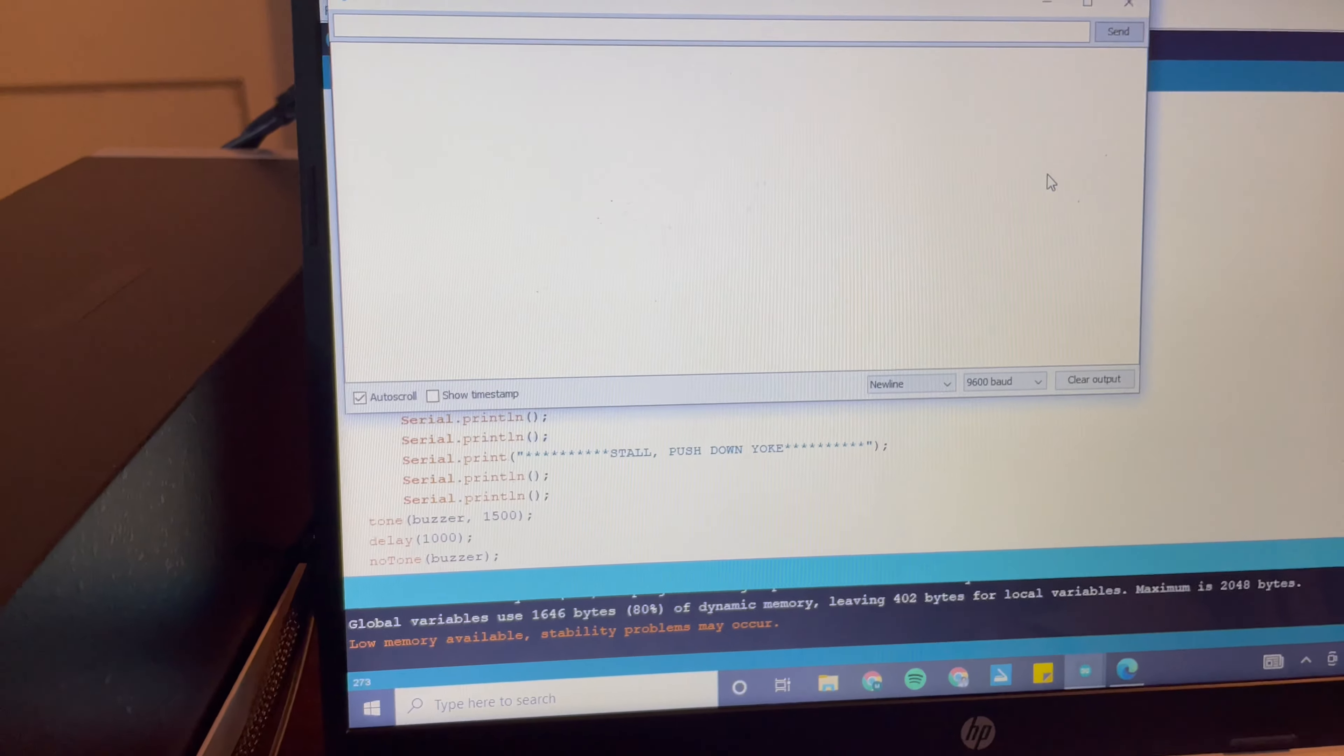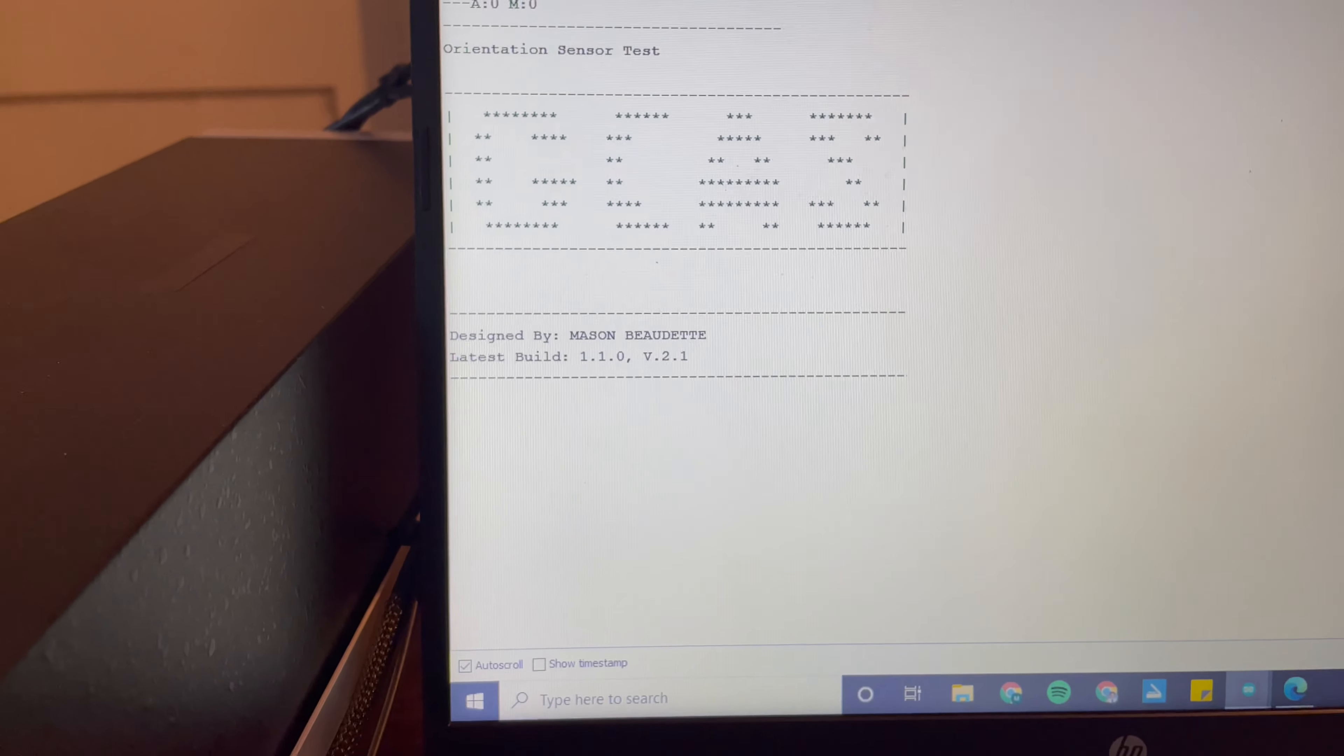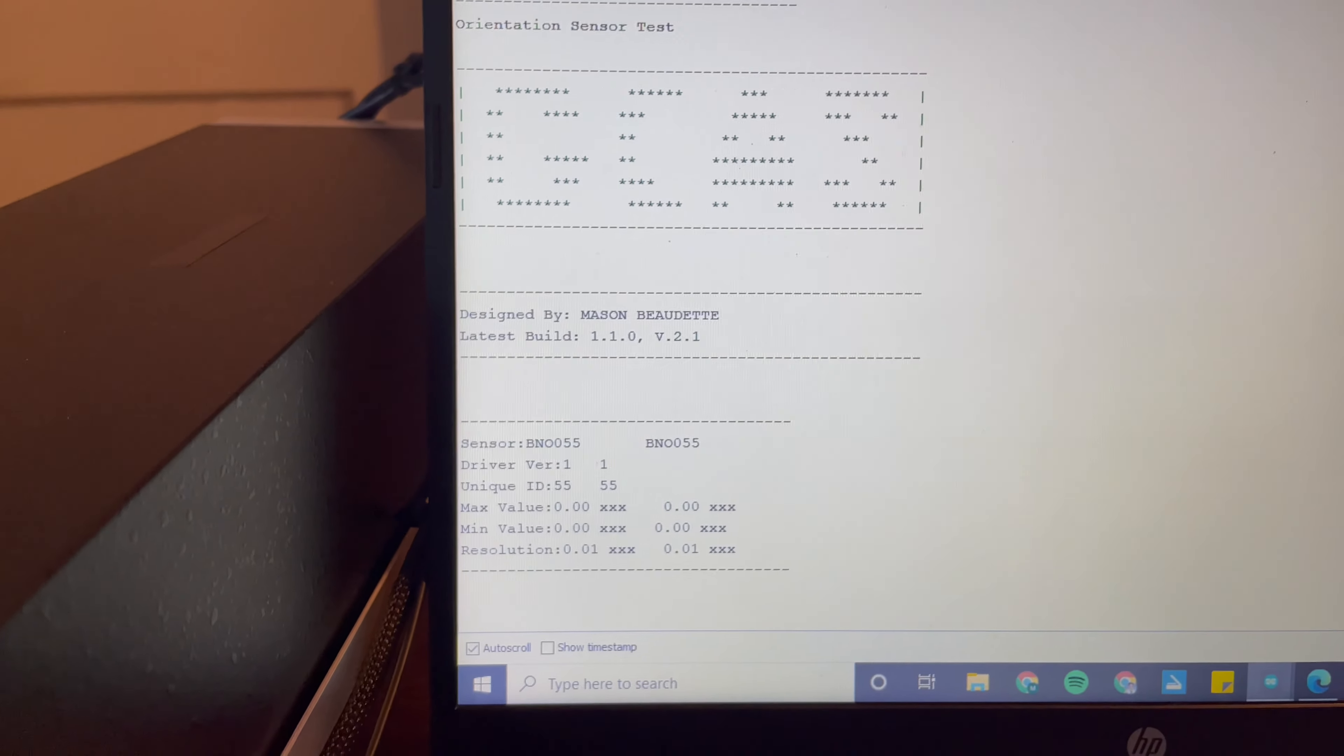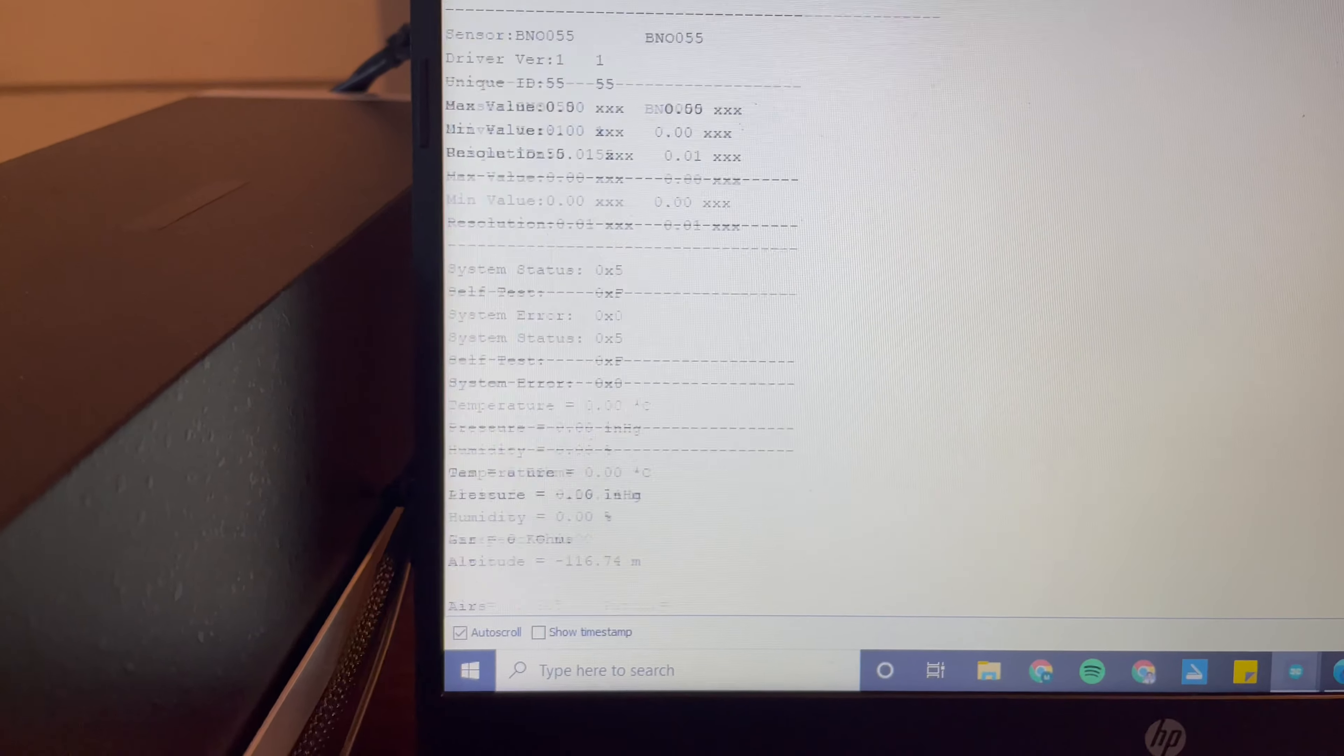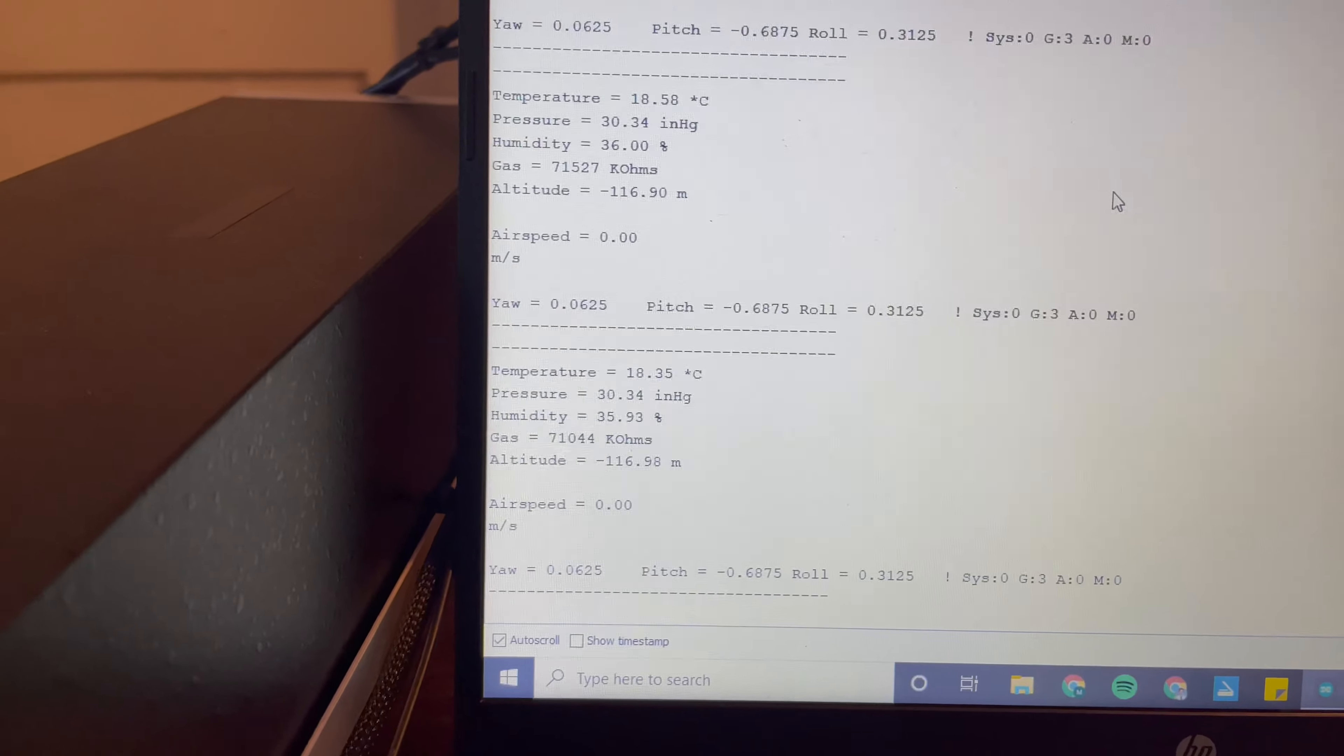We can open up our monitor. This is what you'll see in the web browser. We will have our initial boot screen stating the latest build. It'll do some tests on the sensors and then we will have the values of every data point printed out.